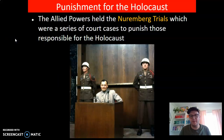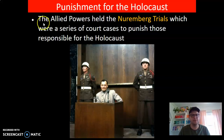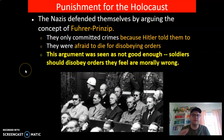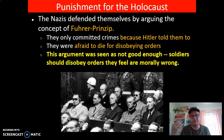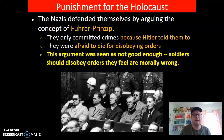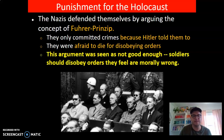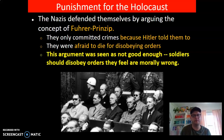Which leads us to the question of how people were punished. The Allied powers held what's called the Nuremberg Trials — a series of court cases to punish those responsible for the Holocaust. The Nazis defended themselves by arguing the concept of Führerprinzip — basically that if the Führer told us to do it, we're acting on behalf of the Führer and shouldn't be punished for obeying orders. They were afraid to die for disobeying orders. However, this argument was not seen as good enough, and a precedent was set that soldiers should disobey orders they feel are morally wrong — like orders resulting in killing civilians or torturing people.